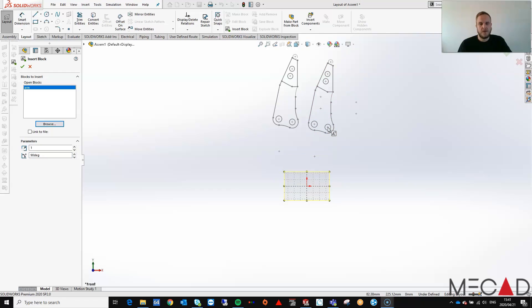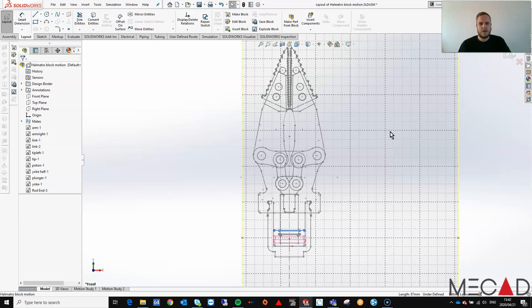Now I'm going to follow the same procedure to add the other blocks or parts and then add the necessary relations or assembly mates. I'm going to skip ahead to the completed model.